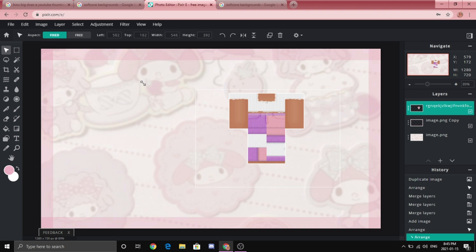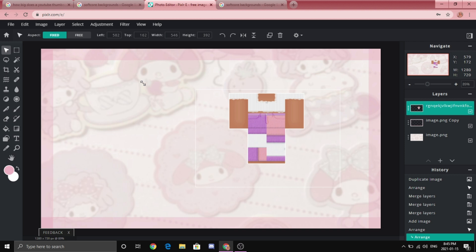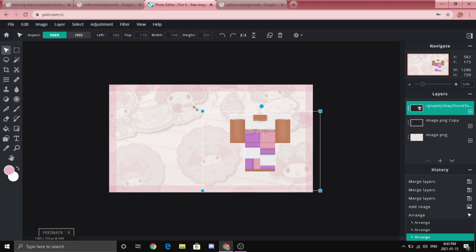So I'm going to make that a little bigger just so like everyone that sees my thumbnail can actually see what we're making today. Then we're going to tilt it a little bit just to make it look rad.